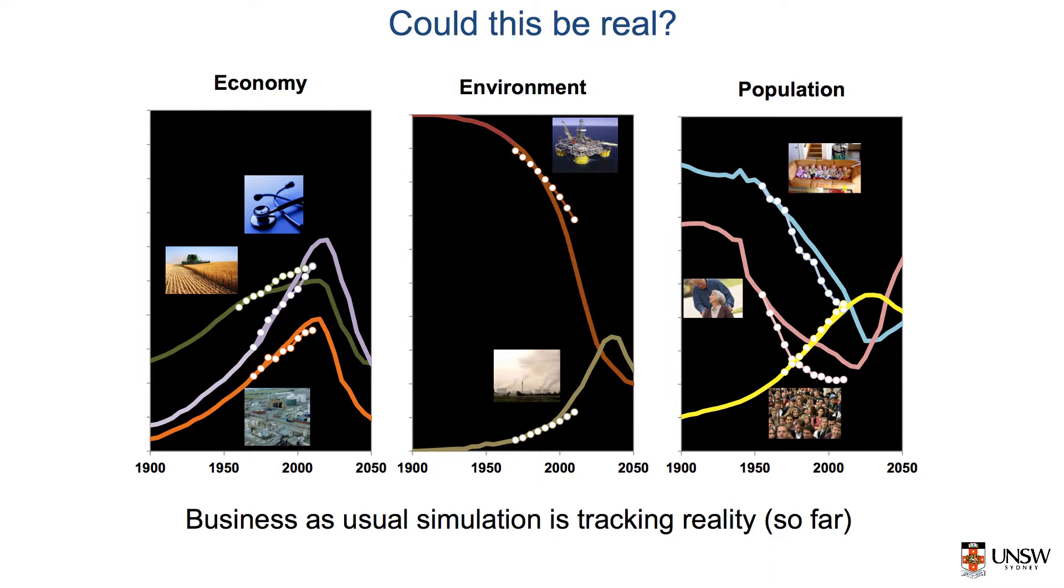The World 3 model can be reproduced easily on an online platform because when the Limits to Growth was prepared in the 1970s, computers were far less powerful than they are today, and the model had to be run on a computer.